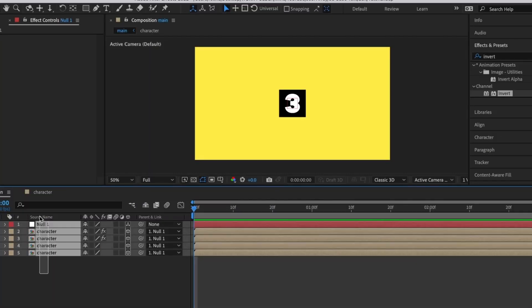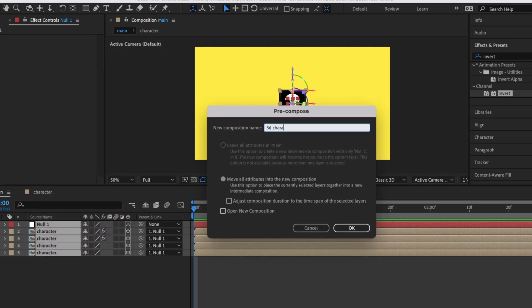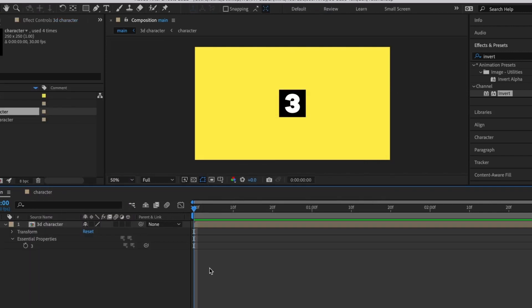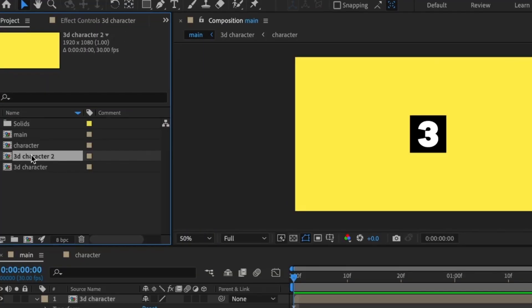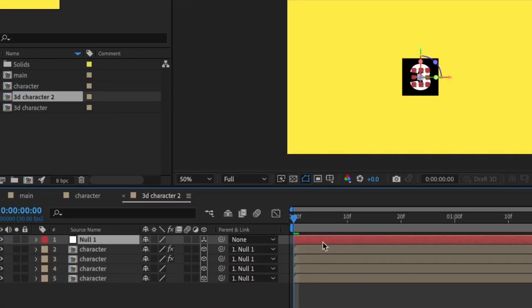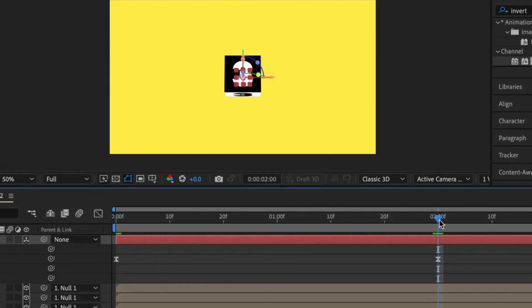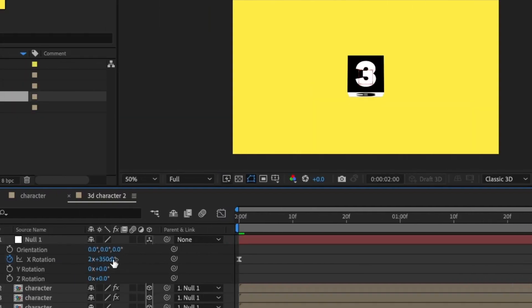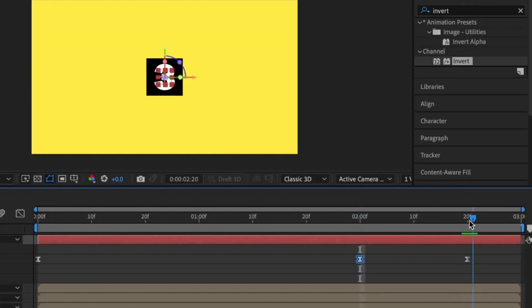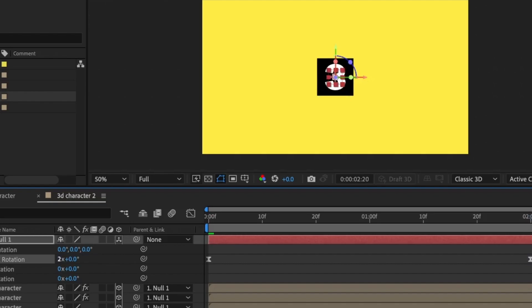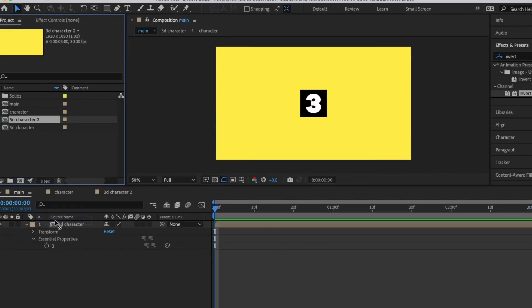We're done with the main animation. Now we need to pre-compose all these layers into a single composition — select all layers, right-click, Pre-compose, and name it '3D character'. Next, duplicate this 3D character composition with Command+D, open it, select the null layer, press R for rotation, and for the second keyframe change the value to positive 2 and 10 (instead of negative). The last keyframe should be at positive 2. This makes it rotate in the opposite direction.